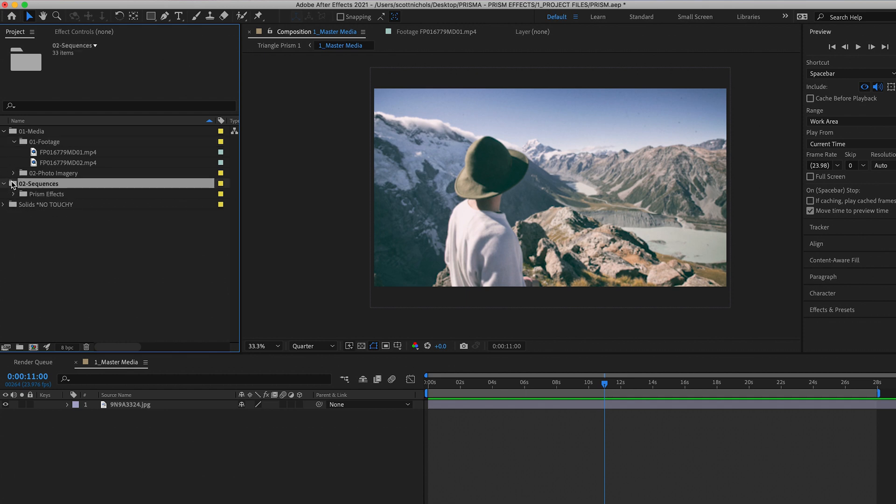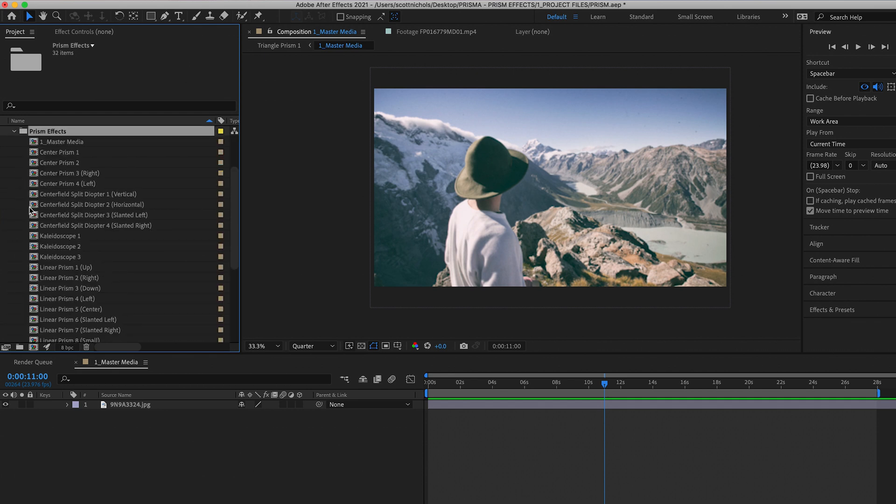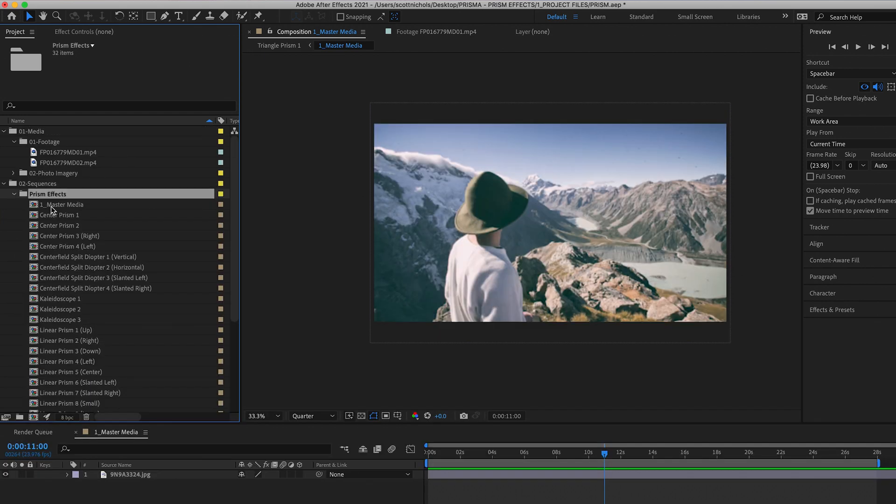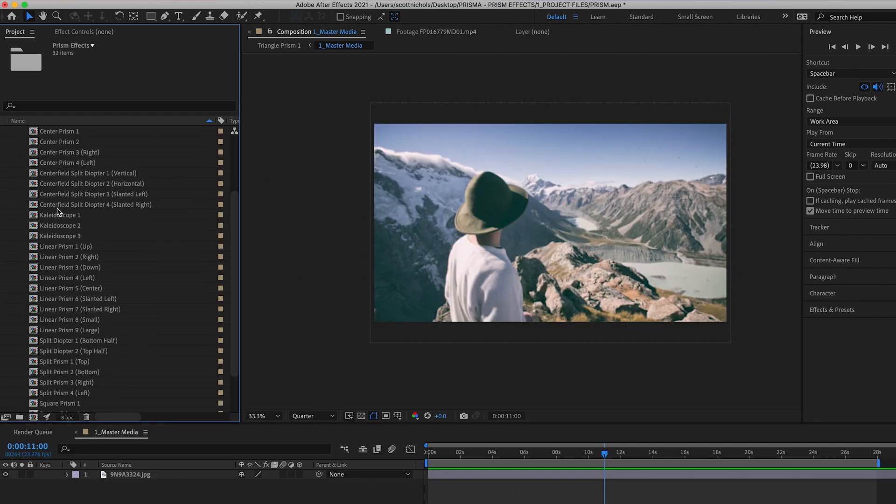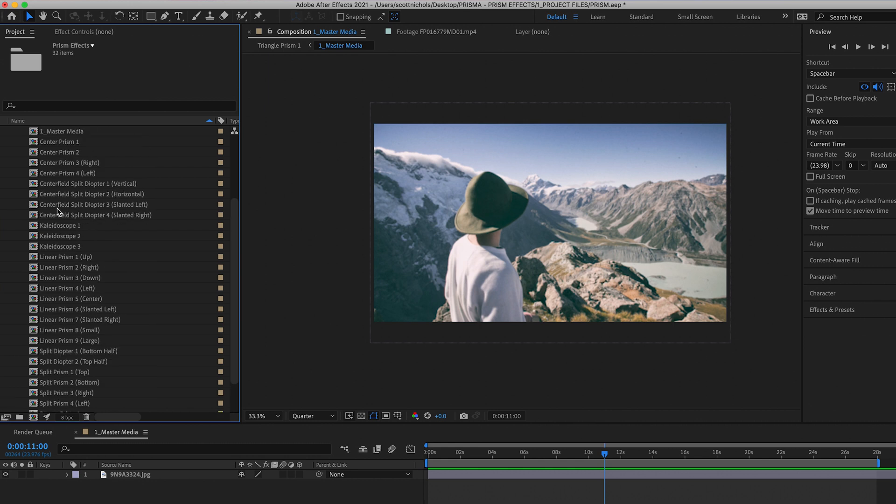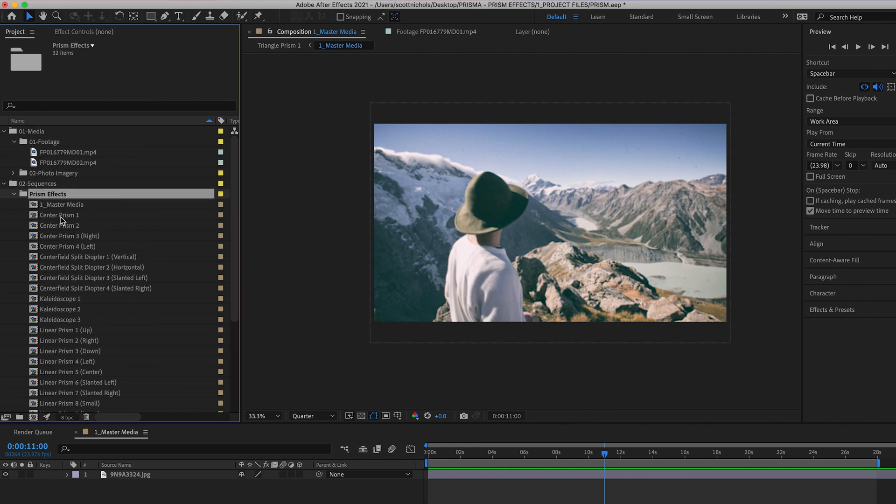And your sequences. In your sequences, you're going to have your prism effects. Here are over 30 prism effects that you can easily scan through and pick the one that fits your footage the best.